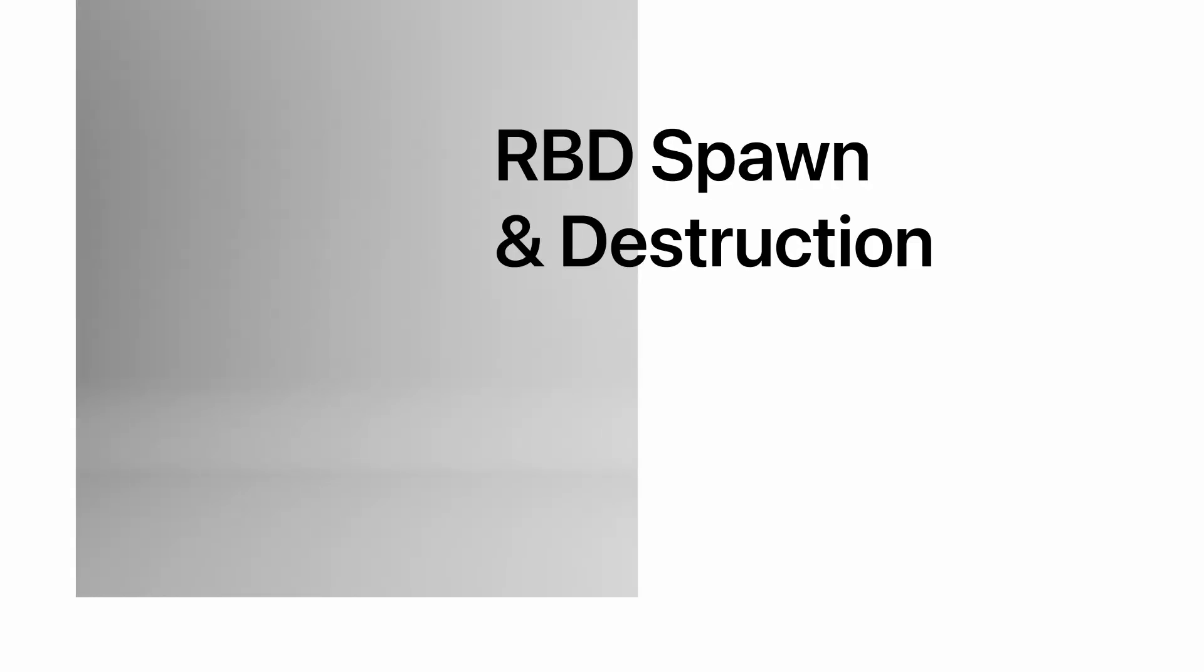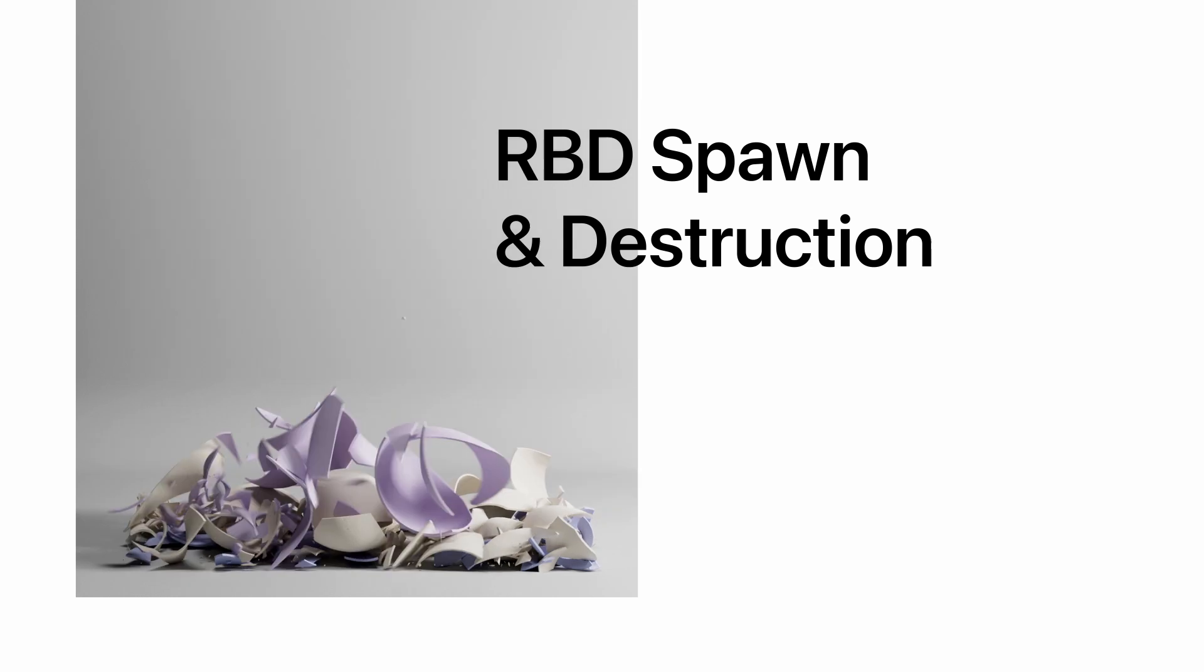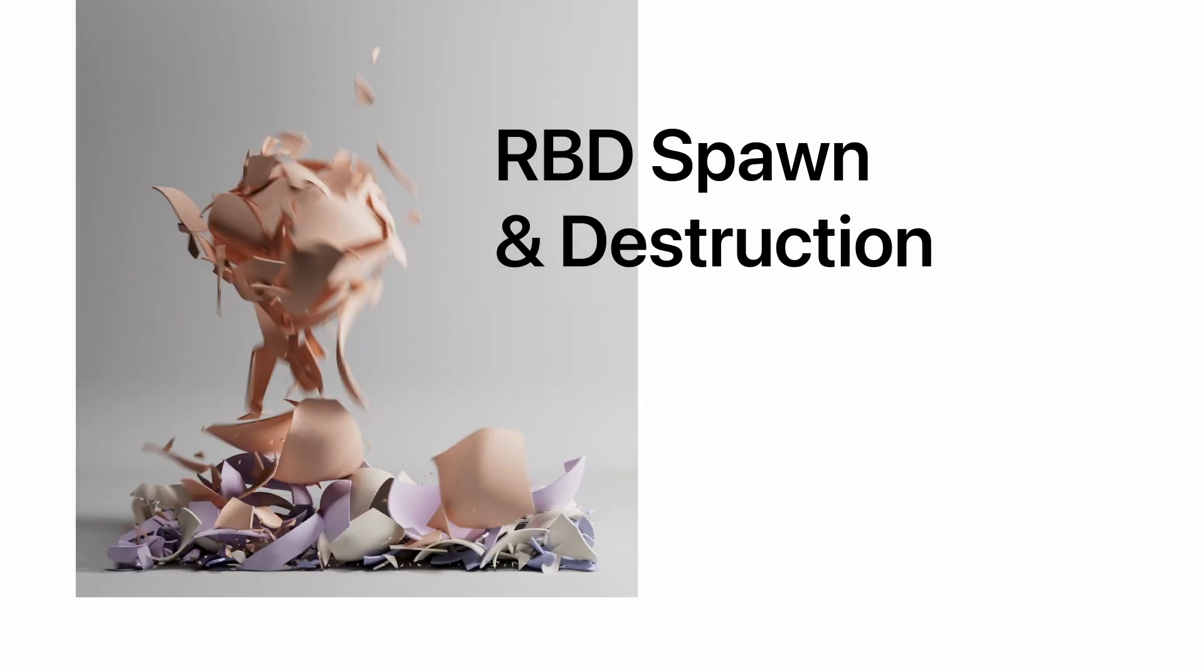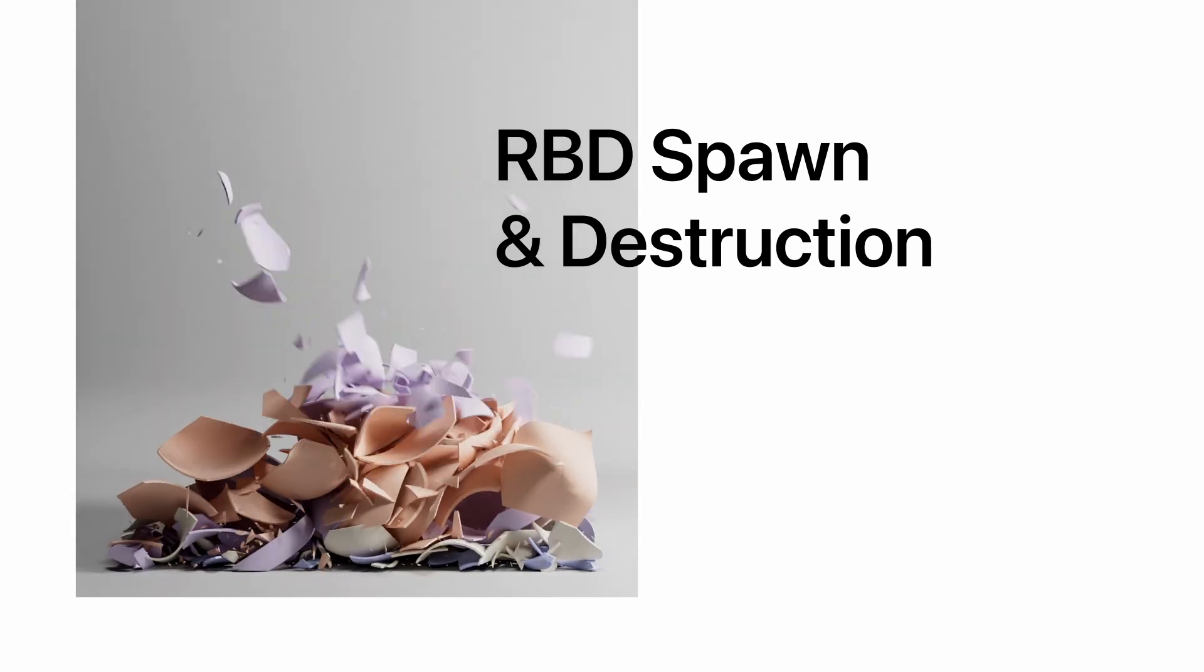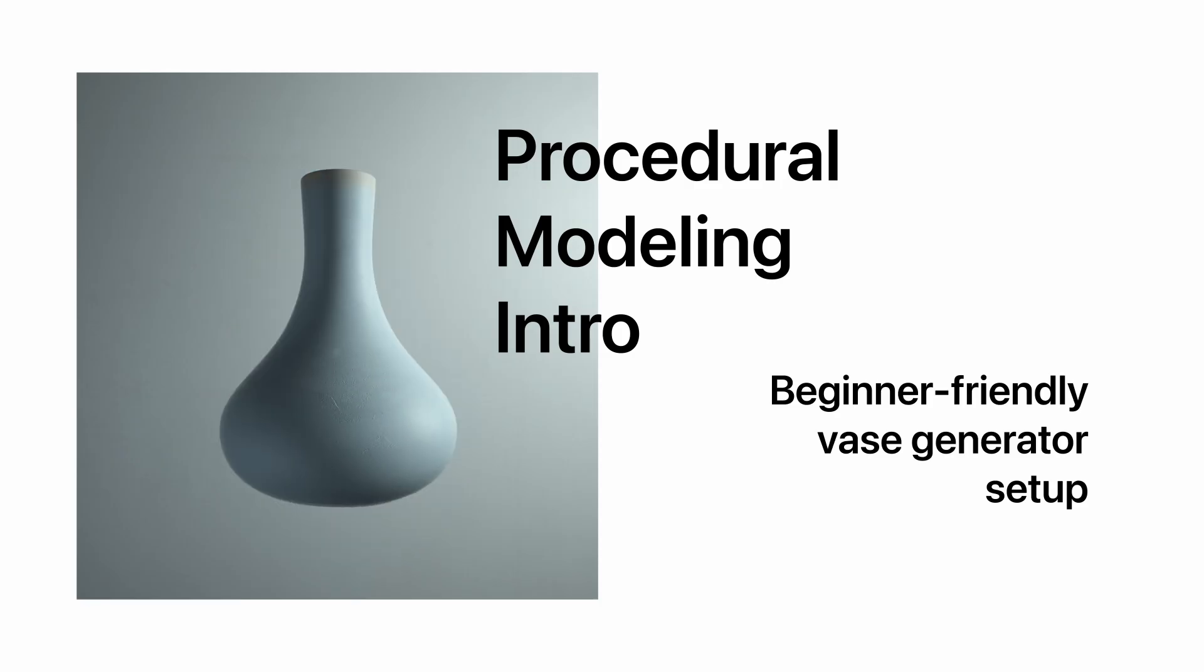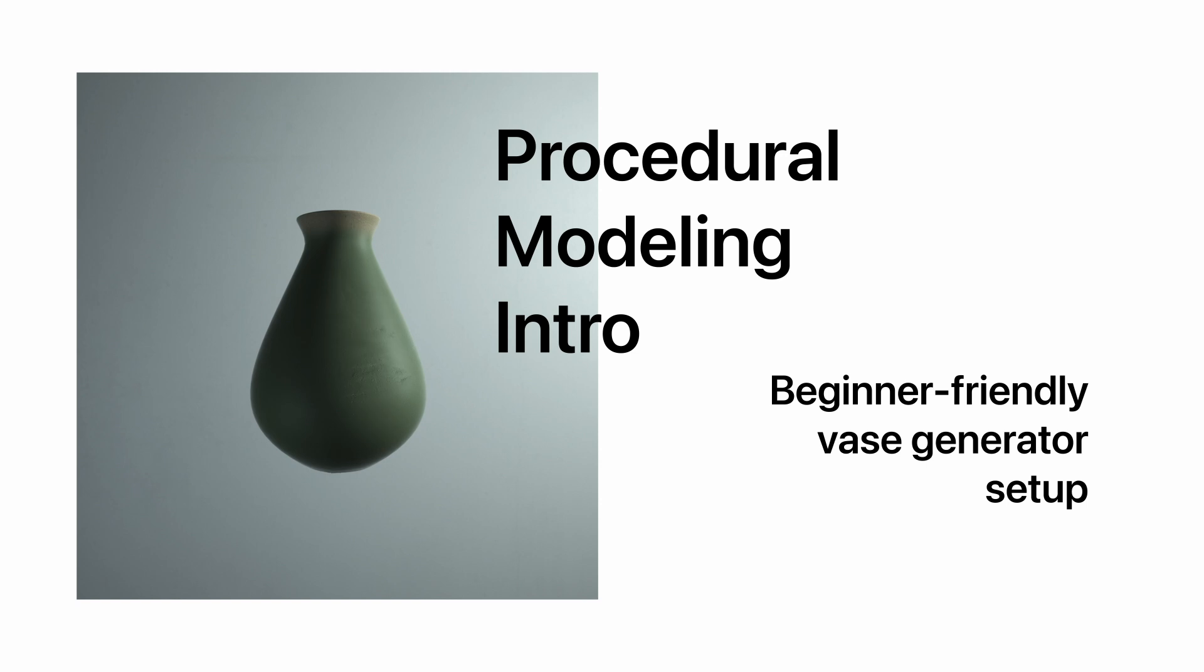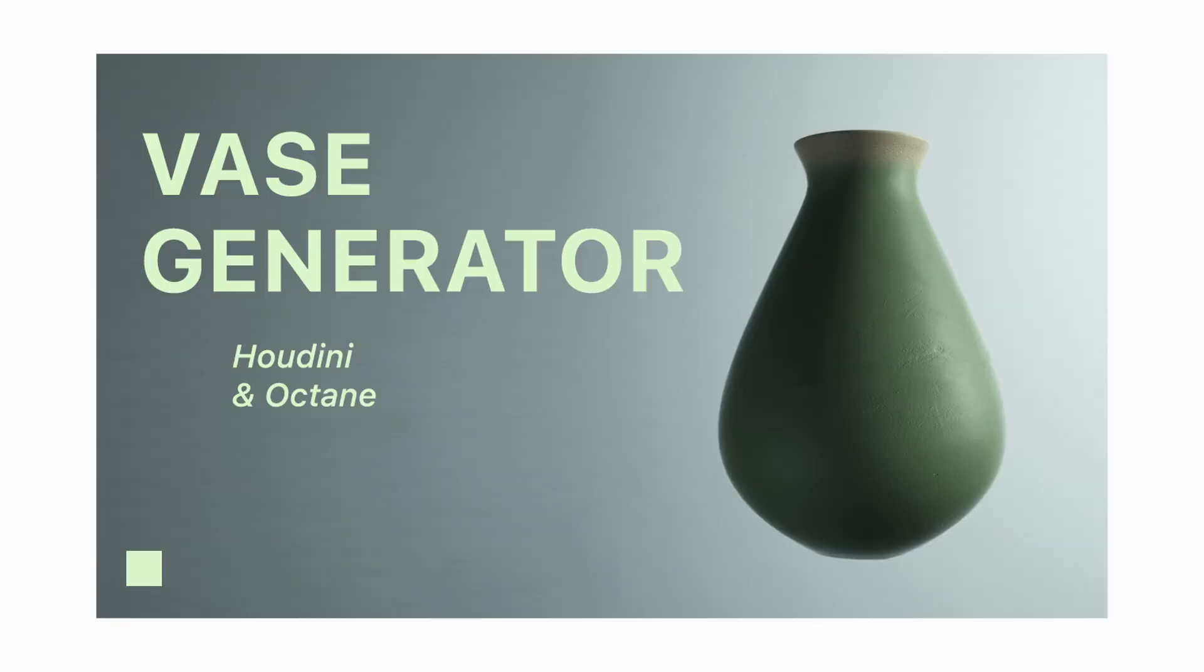Hey guys, I'm Nick and in today's tutorial we will be creating RBD vase spawning destruction setup. We'll need to create a few procedural vases that you can learn from my previous quick little procedural modeling intro. Link will be in the description and also it should appear in the right top corner right now. So watch that first.